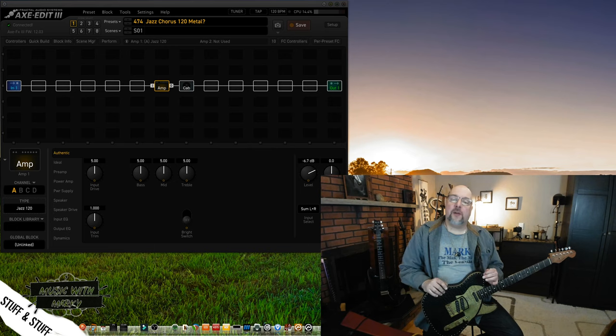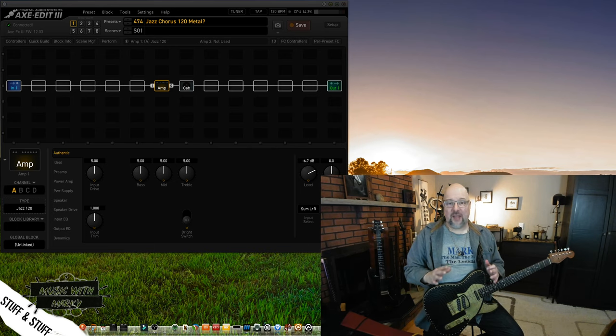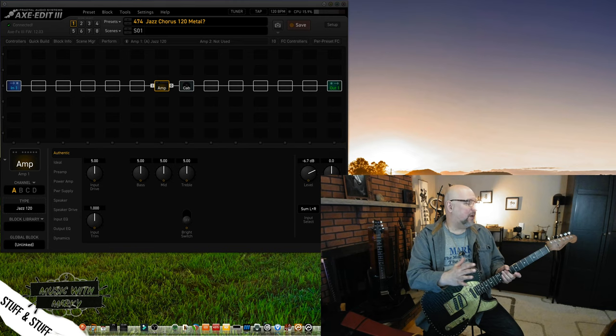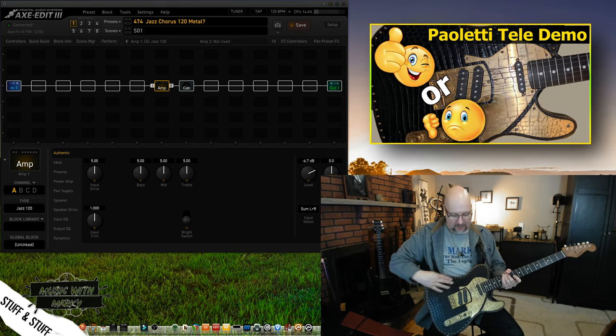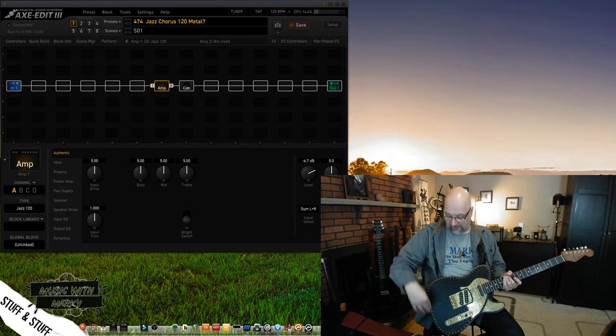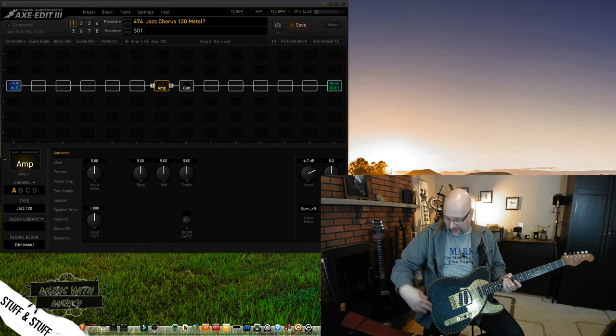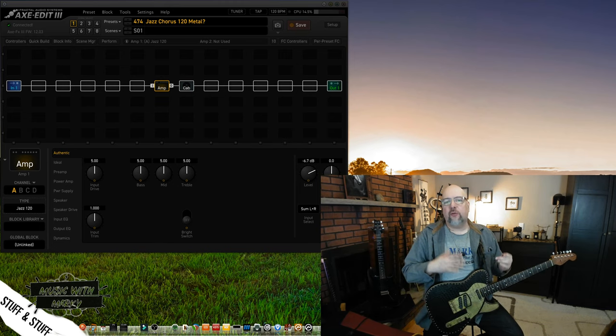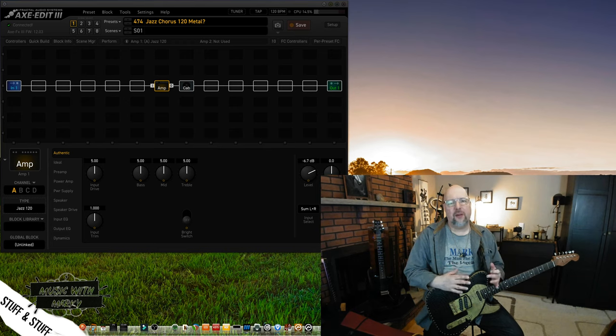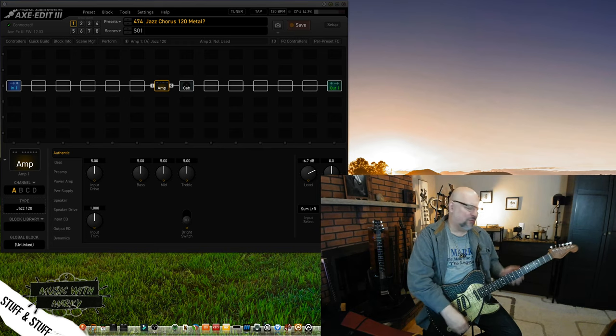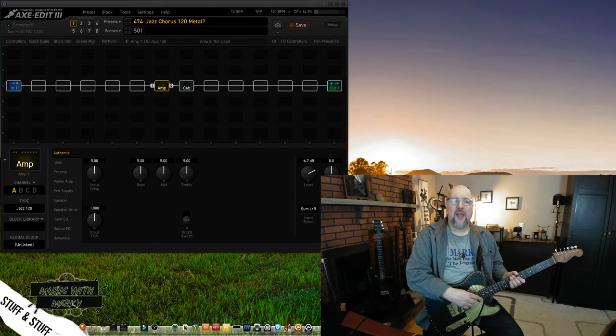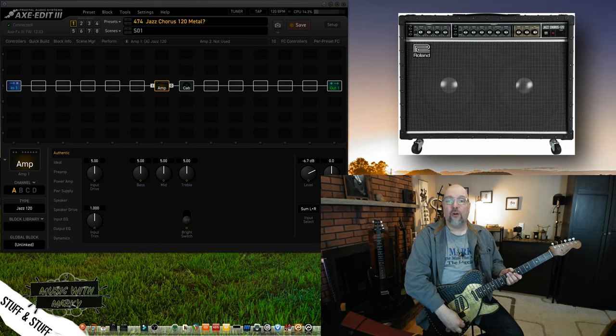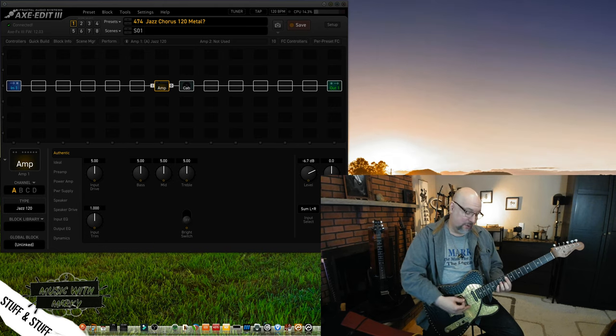Okay, so what I have loaded up here is an instance of Axe Edit for the Axe Effects 3, and I've got my Tele, which although it has kind of that 70s-80s, maybe almost like a Judas Priest look with the black leather and the studs here, Tele is really not a guitar you really think of as metal. It's more of a country twangy type of thing, maybe you can use it for some jazz. And the amp I have loaded here is a Roland Jazz Chorus 120, which is most decidedly not a metal amp.